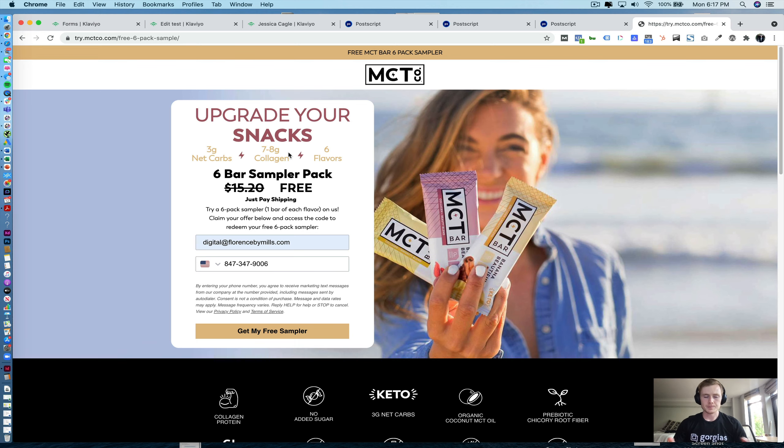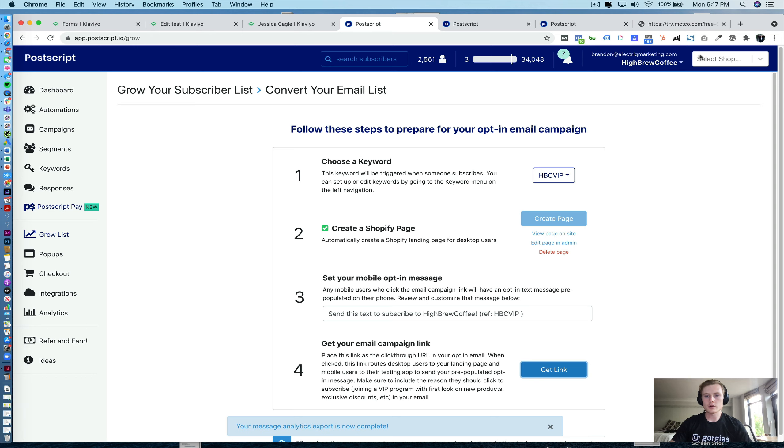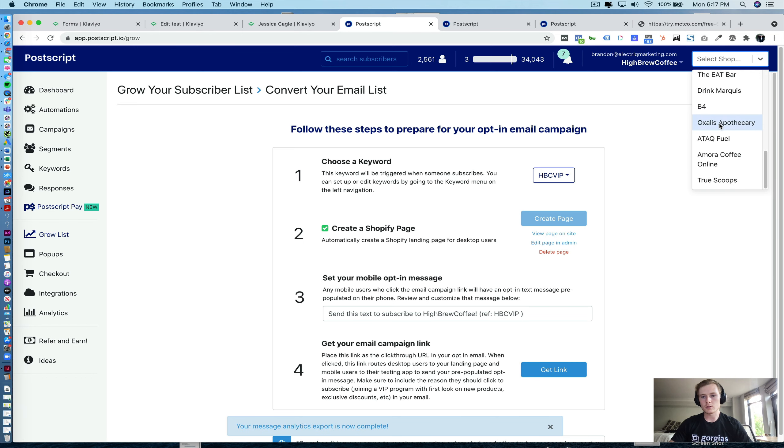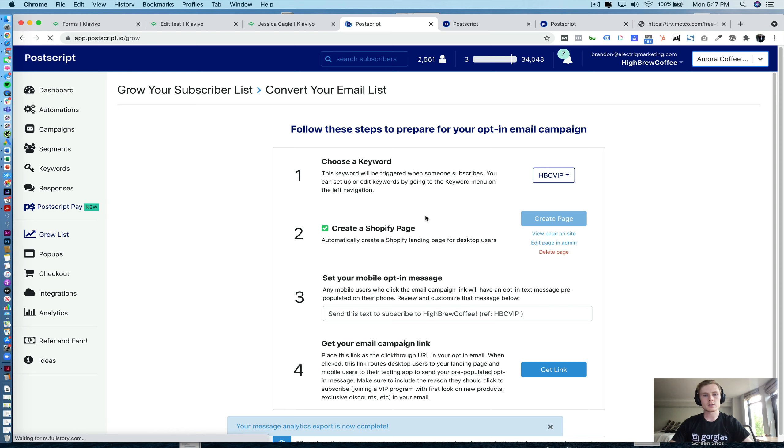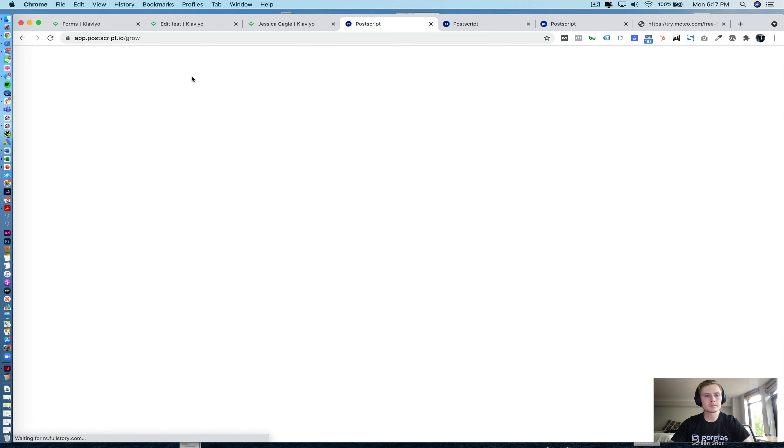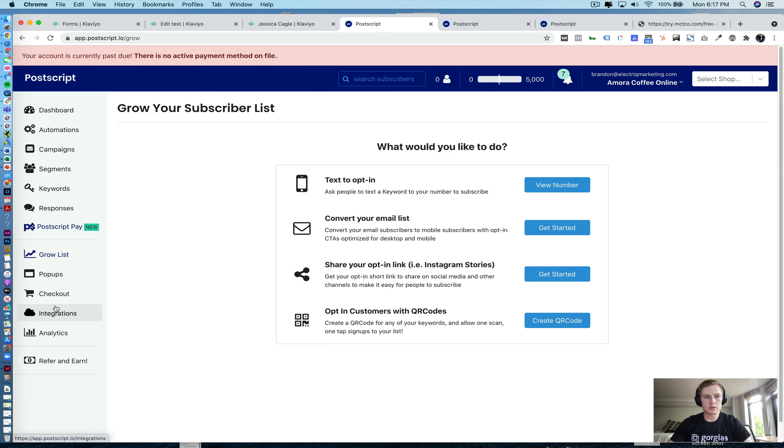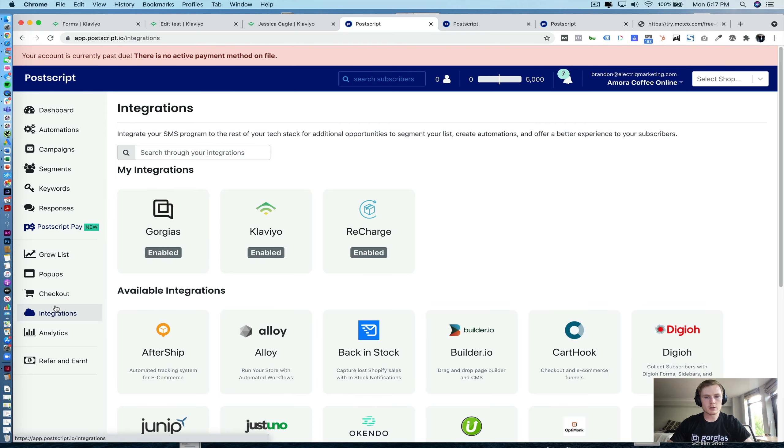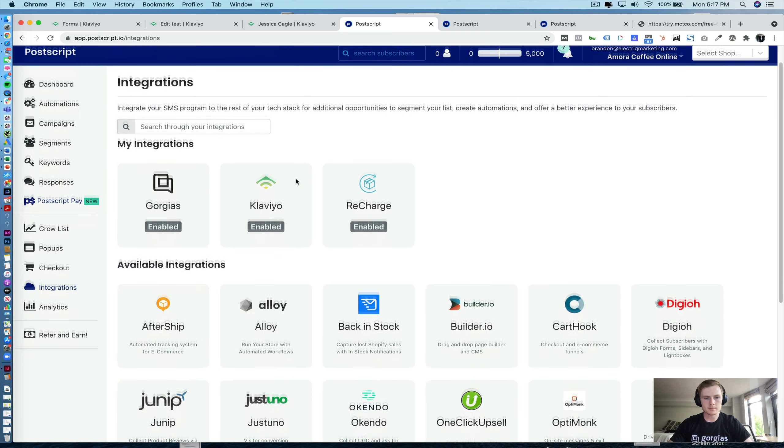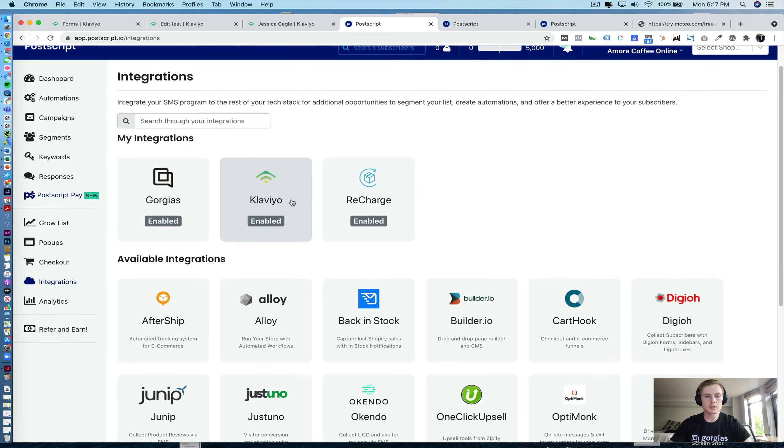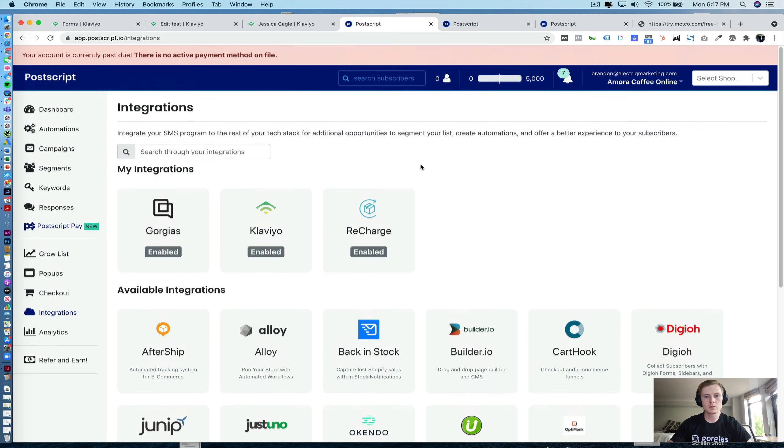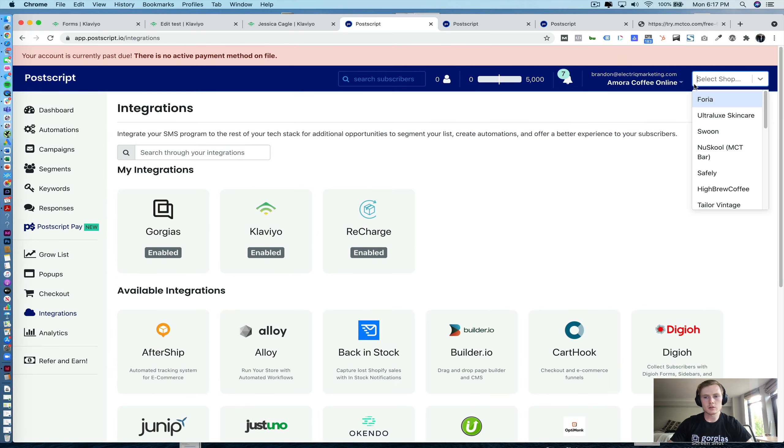So to start, first we're going to cover the integration. So I'll go ahead and use an old account here. It was never set up. And what you'll do is you'll navigate to integrations. You'll click on Klaviyo. Actually, it looks like we're set up here. Let's find one that is not.